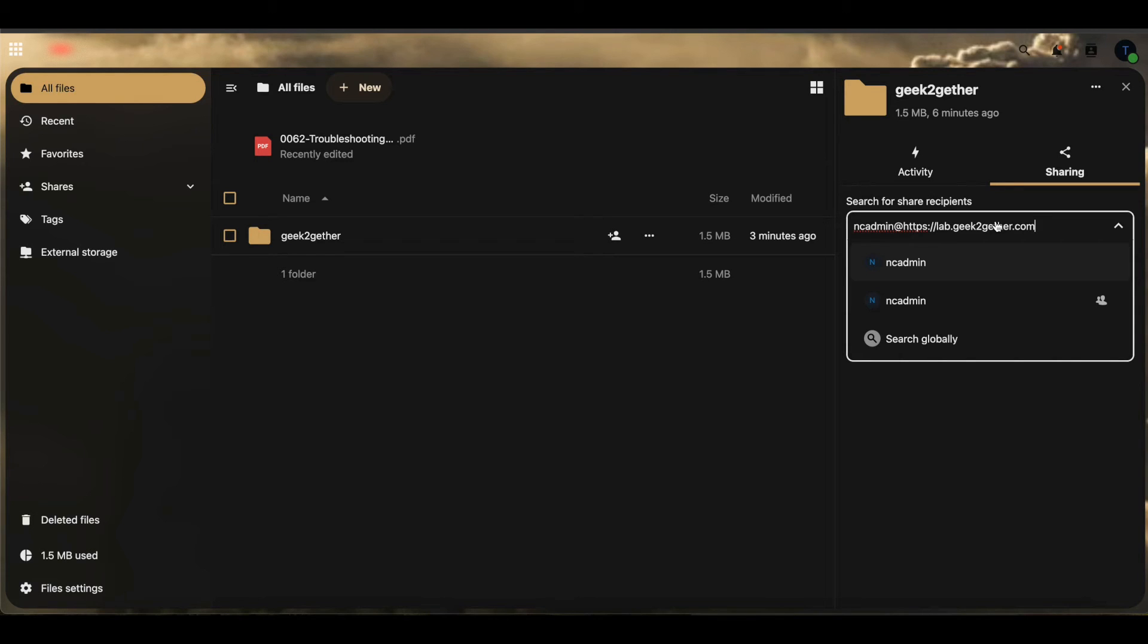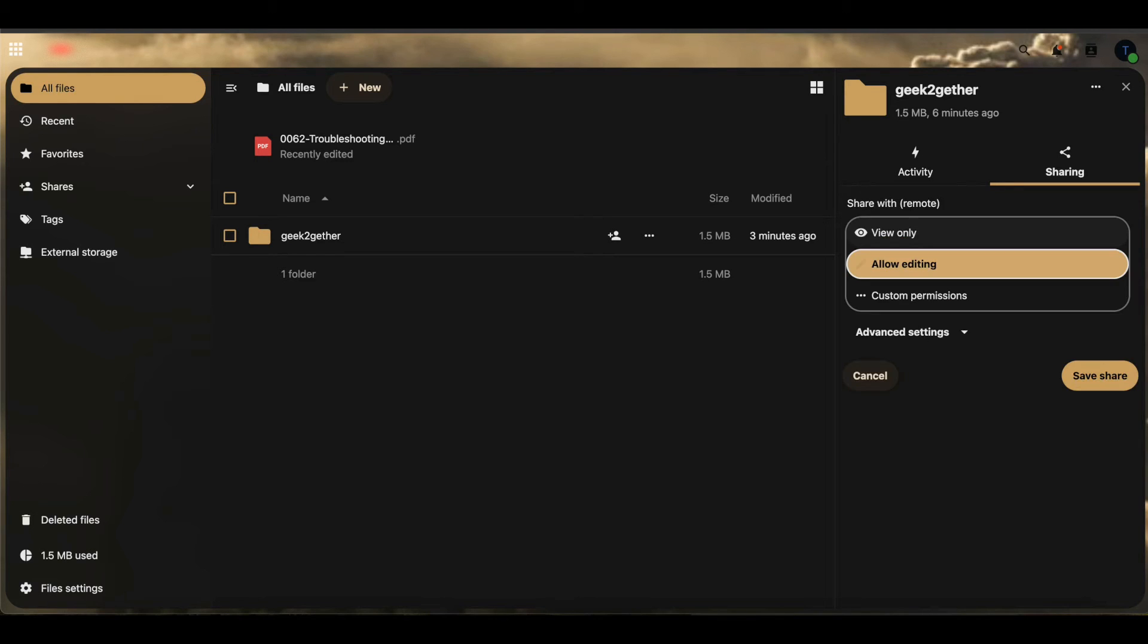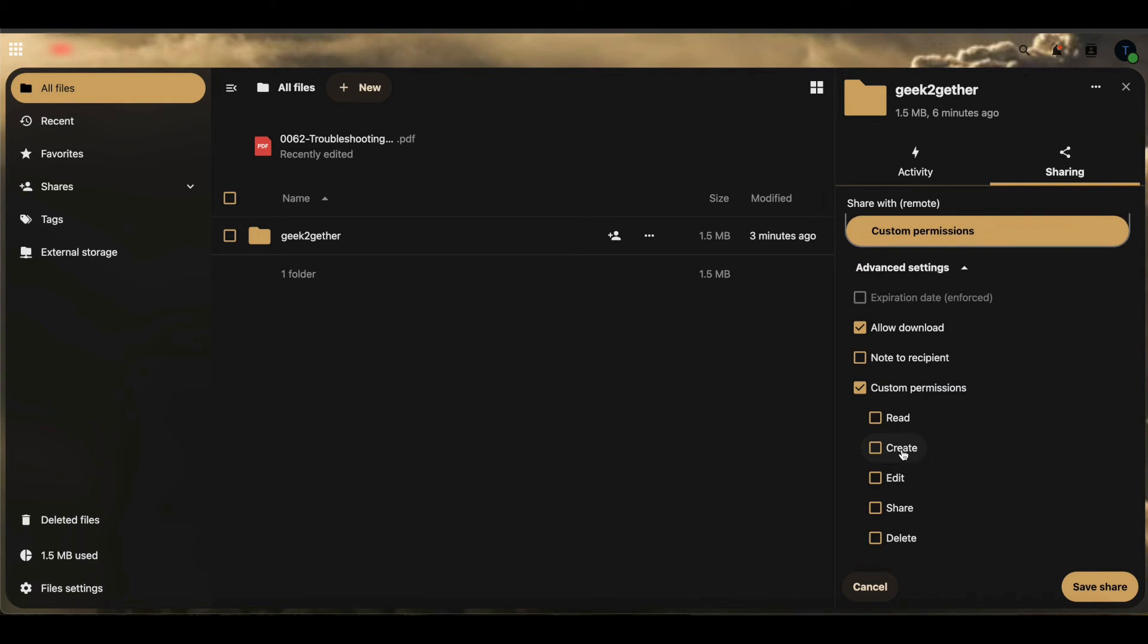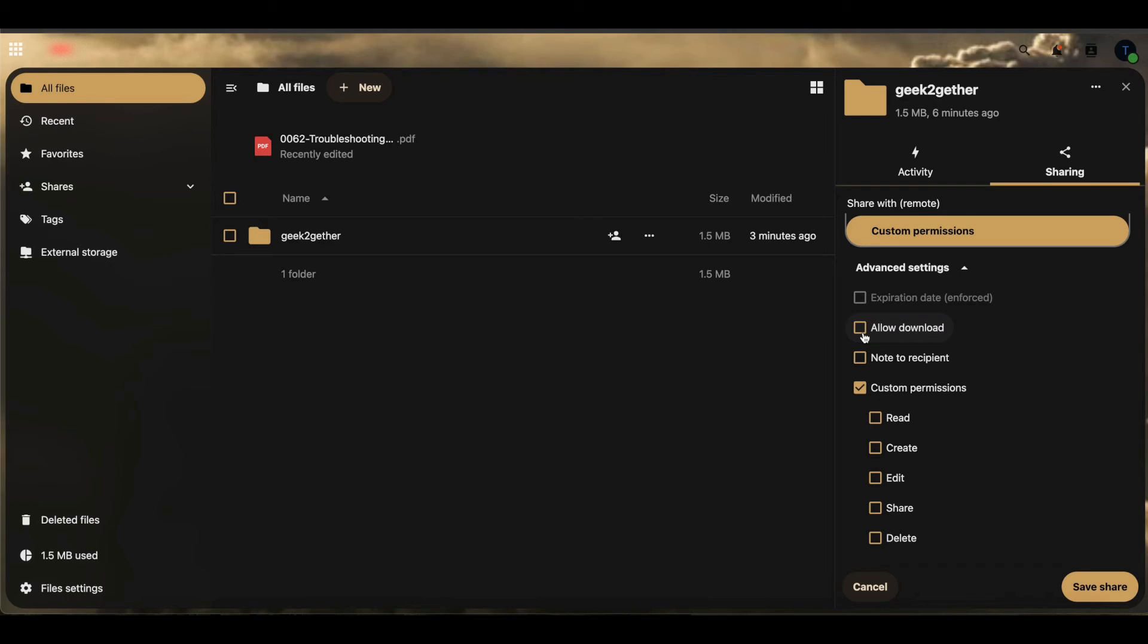Once we do that, we're going to press enter, and now we can select the permissions. This is the same thing you do any time you share files or folders within Nextcloud. You're going to have to give a specific permission. You can disable downloads and only allow them to read the file.